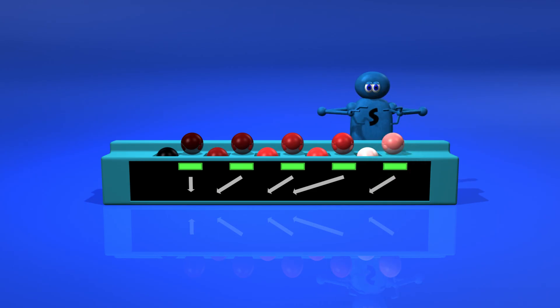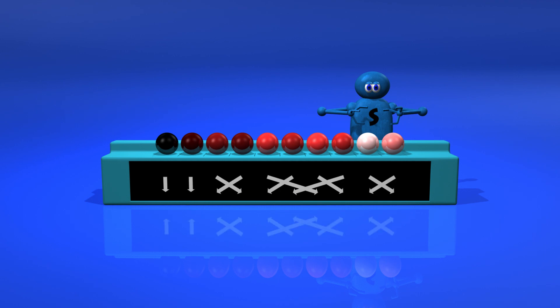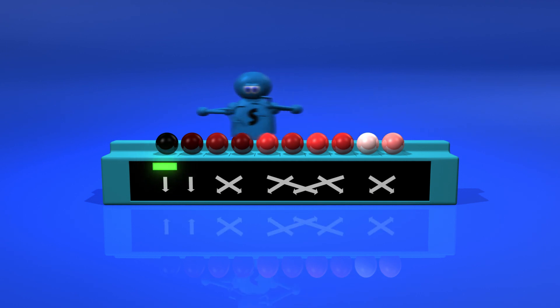We'll complete the sort with an ordinary insertion sort. Since the elements are close to their correct positions, this step will be much quicker now.